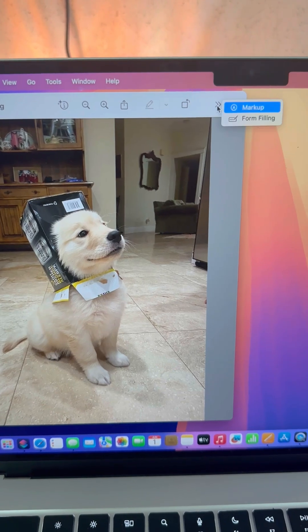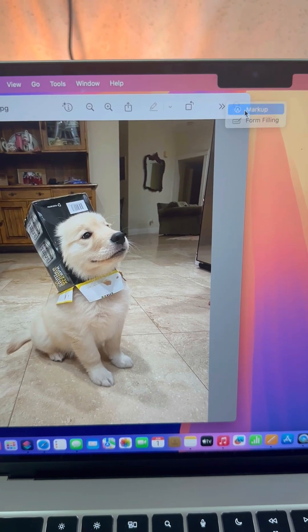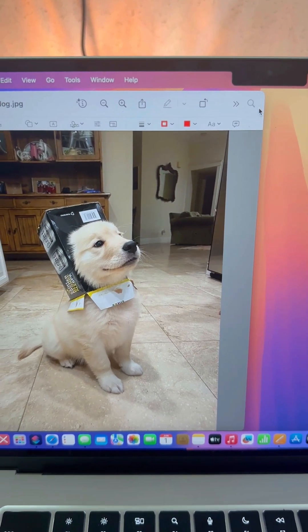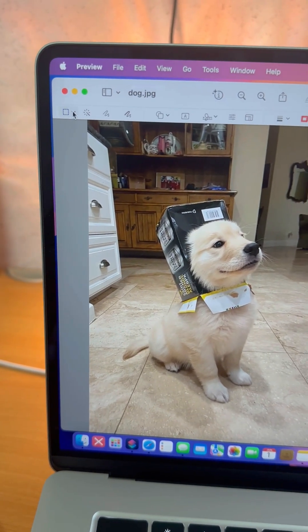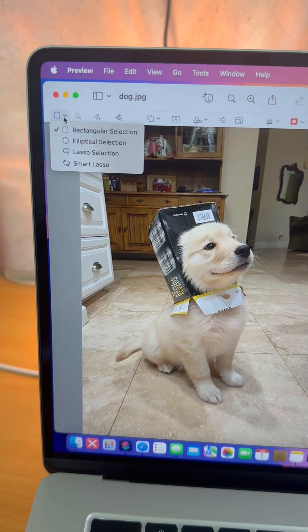Click the markup icon, a little pen tip, then drag your mouse to the left and choose Smart Lasso.